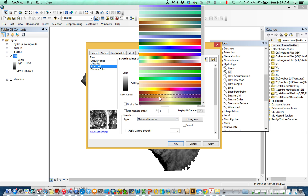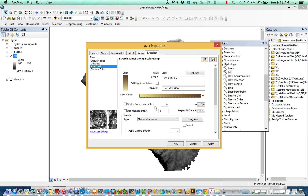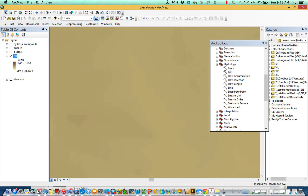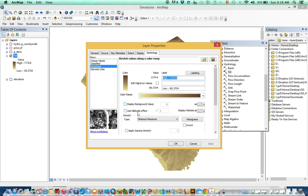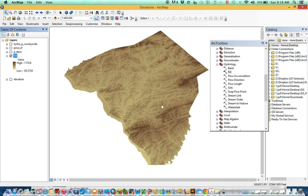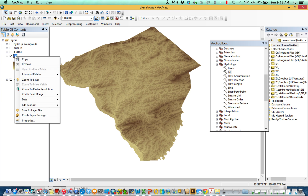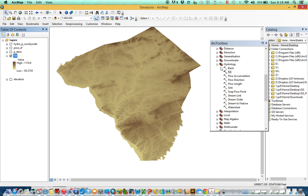Setting minimum-maximum stretches the values between their smallest and largest, which really helps mimic what it looks like as a 3D surface. You can also go to Properties and put on Hillshade symbology — it pretends the sun is shining at 45 degrees, so you can really start to see where there are hills and where there are valleys.